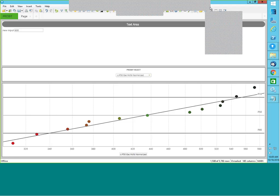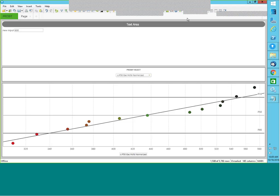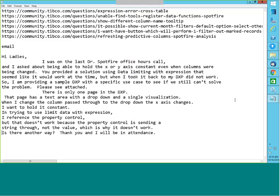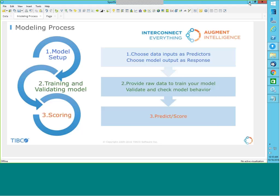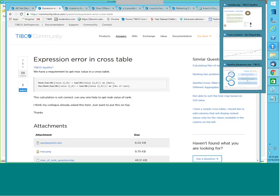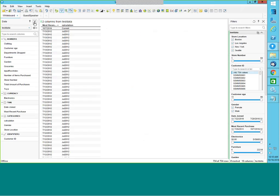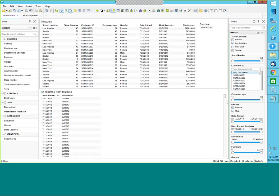Let me look at the chat panel for any questions. This was the question we received on email. Let me move on to the next set of questions. The first question: we have a requirement to get the max value in a cross table — a rank, sum of value one as rank max. The calculation is not correct. Can anyone help?